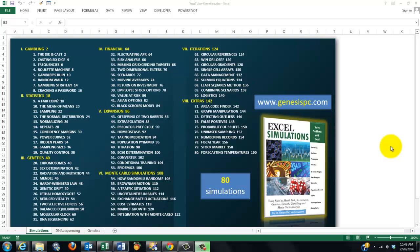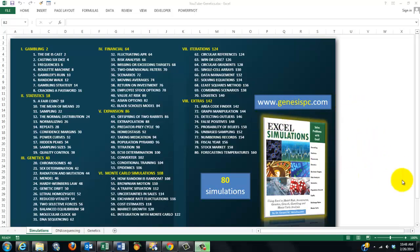In my book, Excel Simulations, I give you 80 different examples of simulations in all kinds of areas: gambling, statistics, genetics, financial expansion issues, Monte Carlo simulations, iterations, and a bunch of extras. You can find this book at genesispc.com.